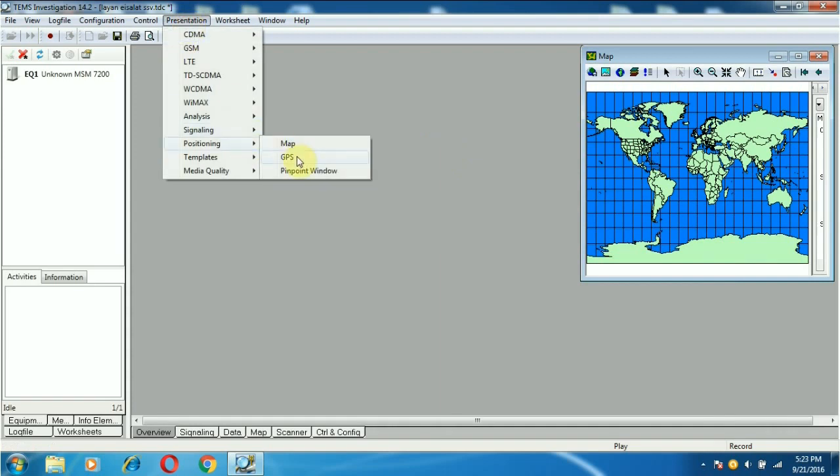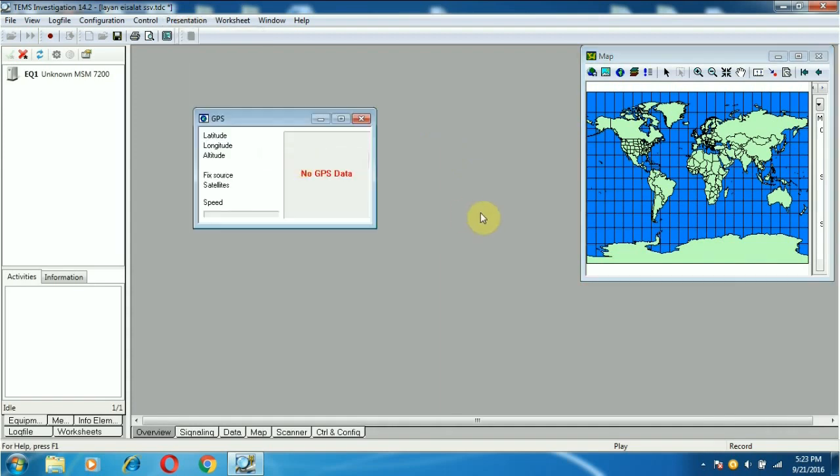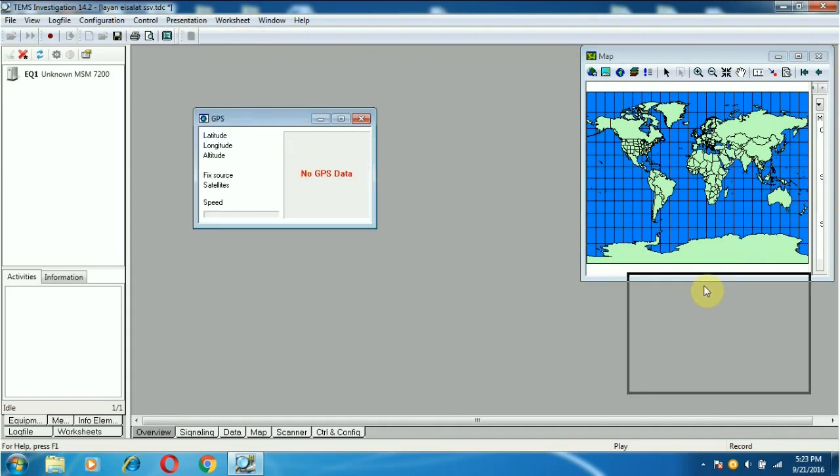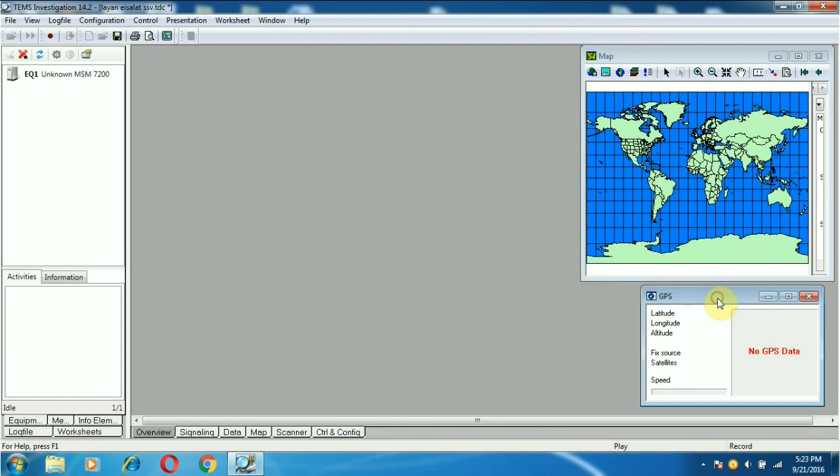This is the GPS window. If you are going to do an outdoor drive test, document the various left windows and GPS window.